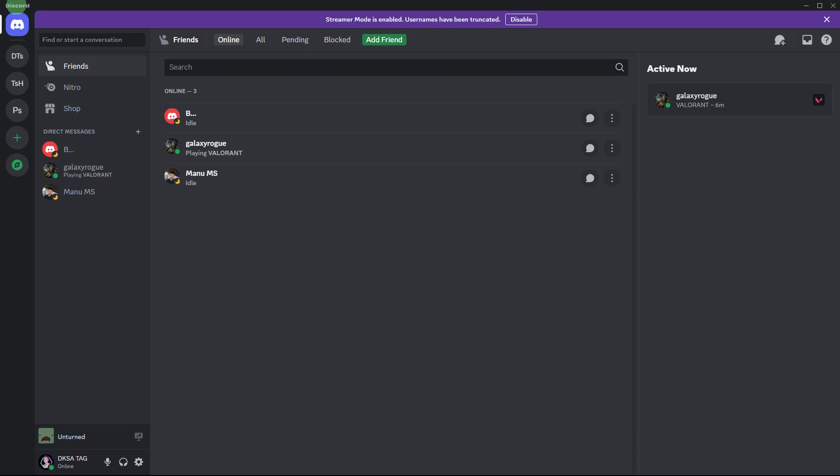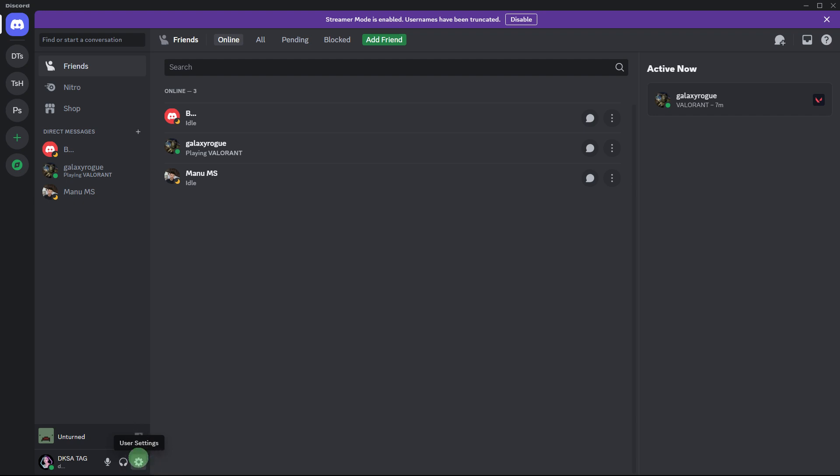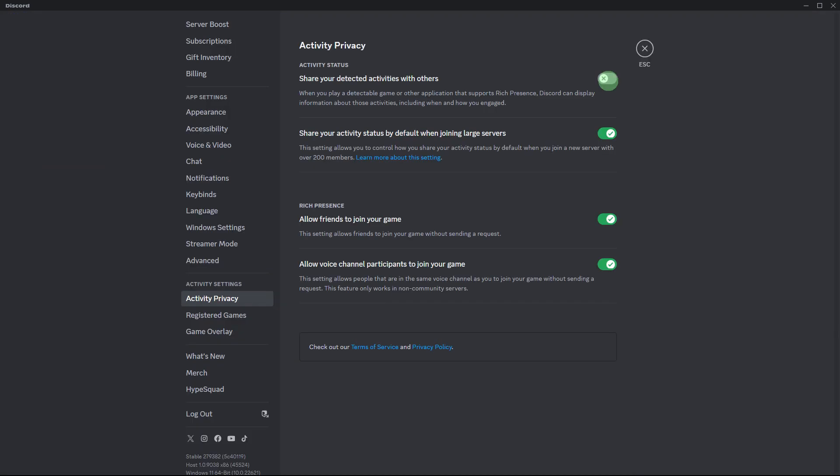To disable Discord notifications while you're playing a game, you can follow these steps. Firstly, launch the Discord app on your computer. Click on the gear icon located at the bottom left corner of the Discord window. This will open user settings.